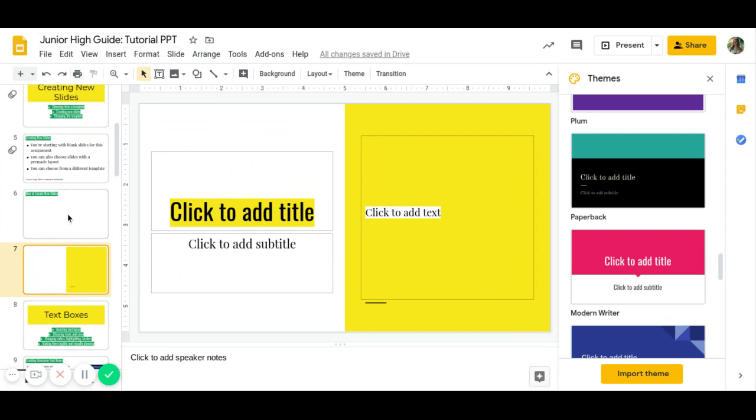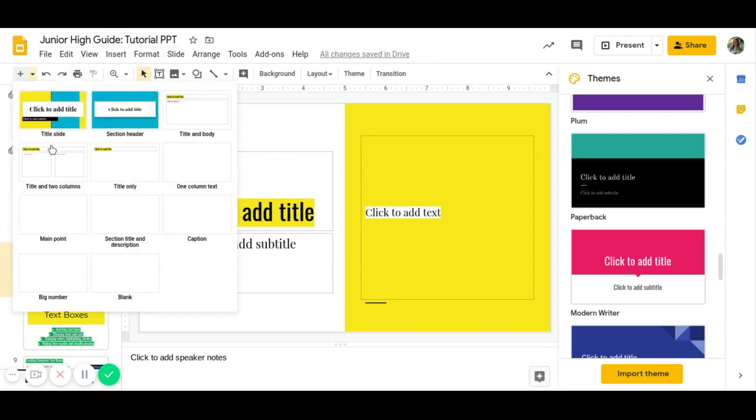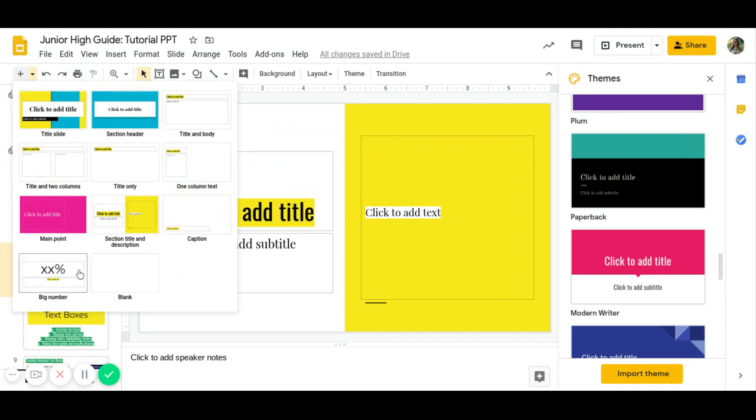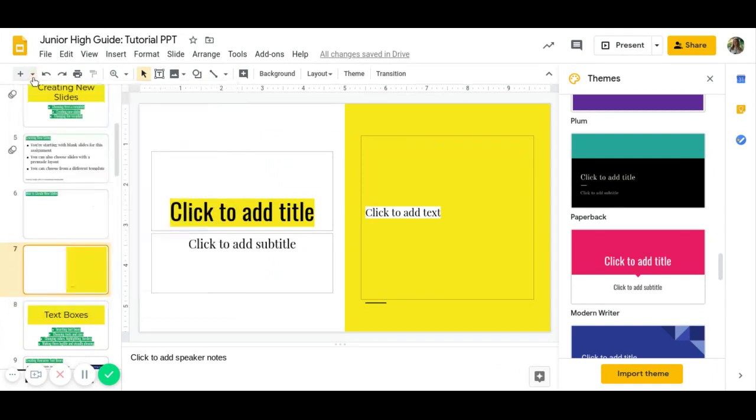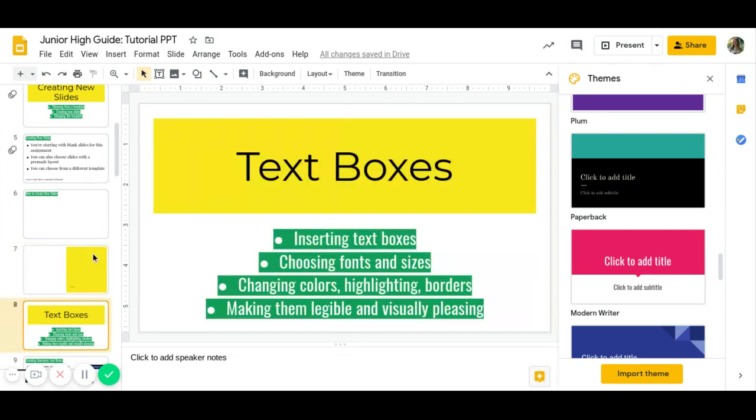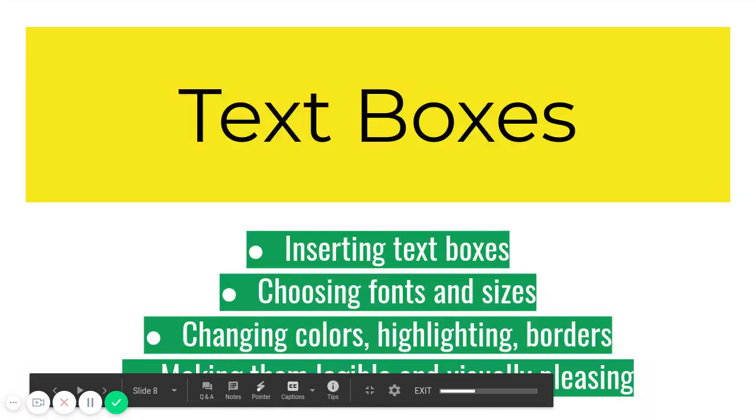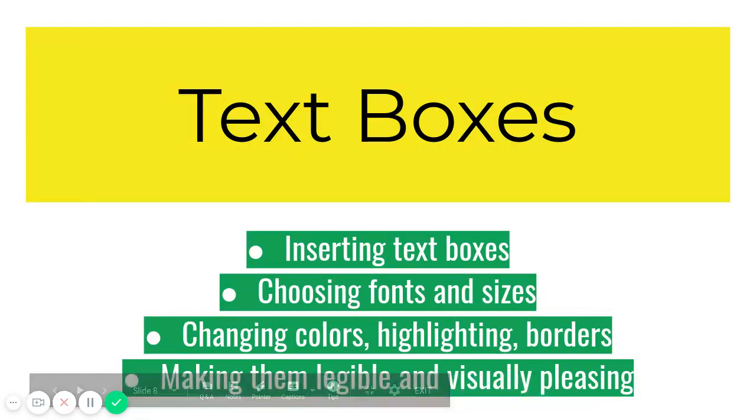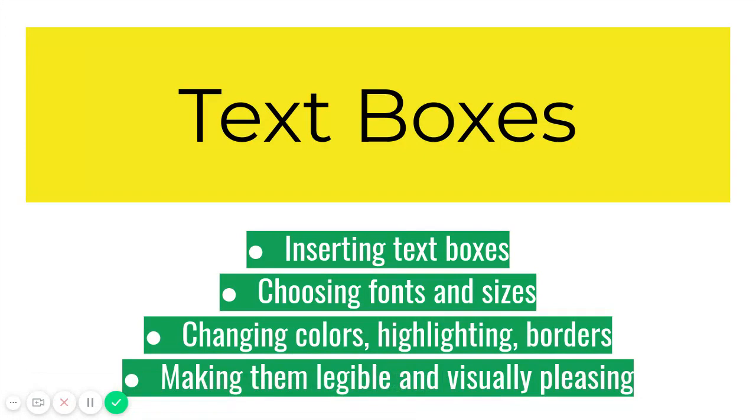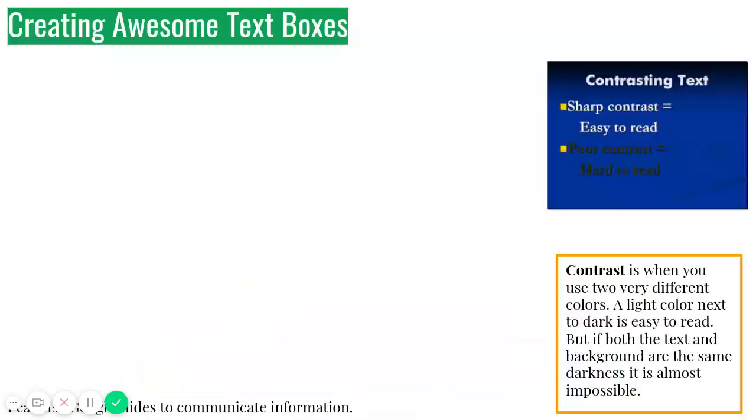So that's how you insert a slide. You can do blank. I already have the blank slides for you. It's up to you. Now on every slide, you have to have a text box. And on this part, we're going to go over how to make those text boxes, right? Choosing fonts and sizes, changing the colors, highlighting borders, and making sure that they're legible and visually pleasing.